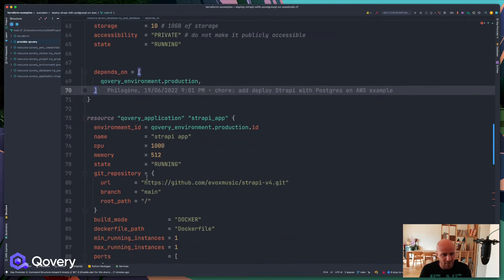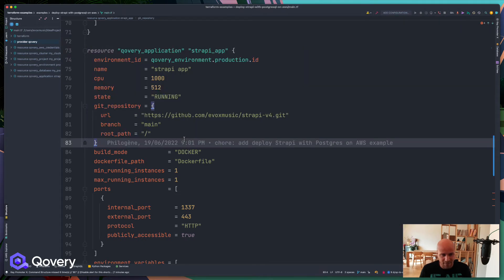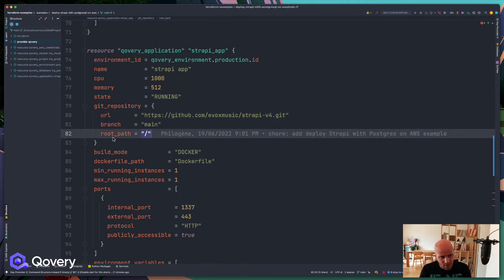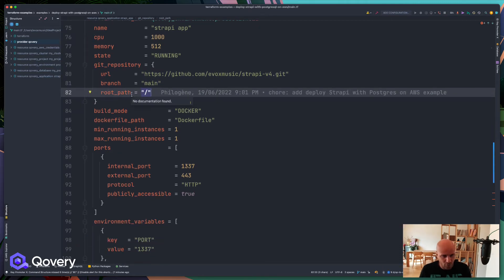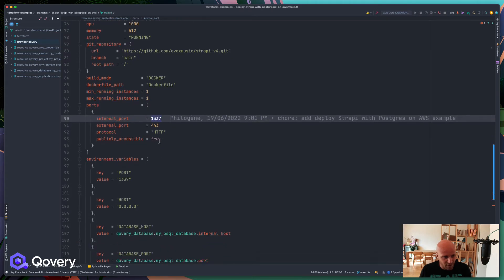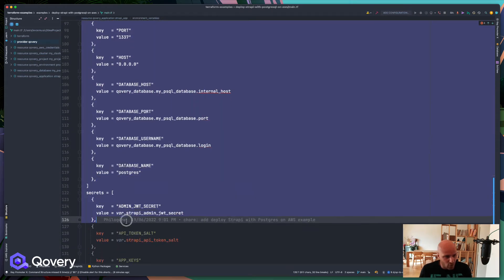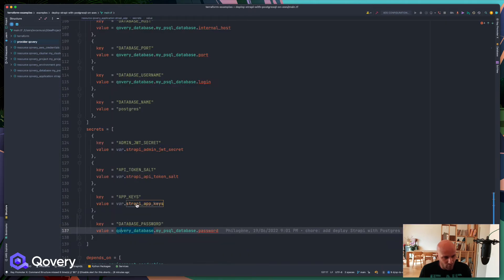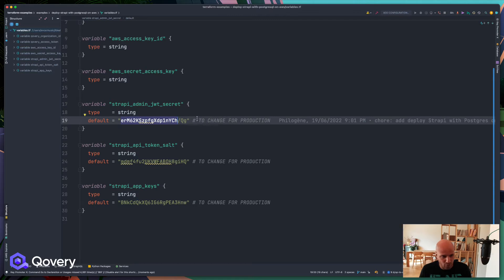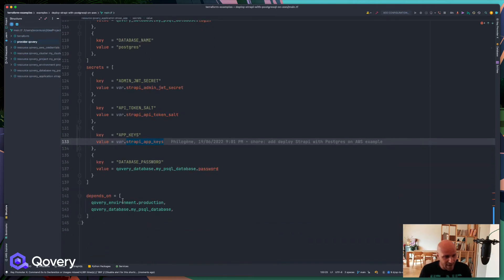Covery handles the network connection between the database and your application automatically — you just say you want a Postgres instance version 13 with 10 GB of storage, privately accessible. For the application deployment, you declare the repository (public or private), the branch, the root application path for monorepo support, the Dockerfile, the port Strapi runs on (1337), and your environment variables and secrets.